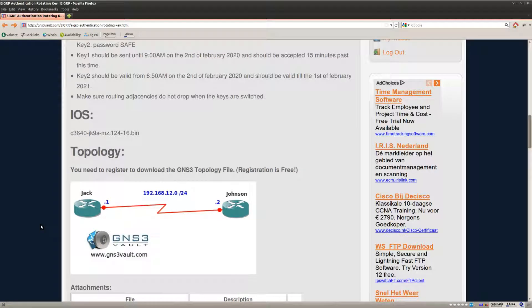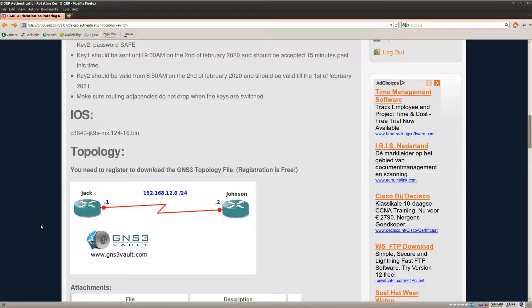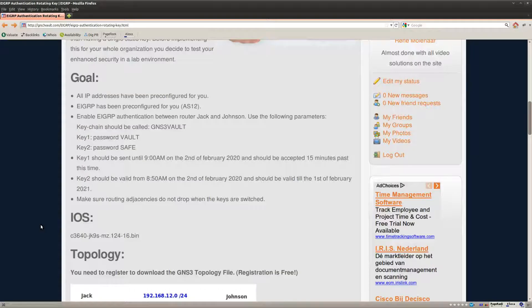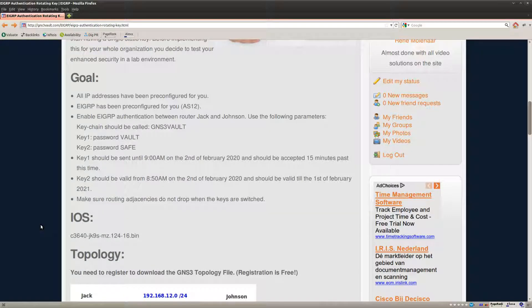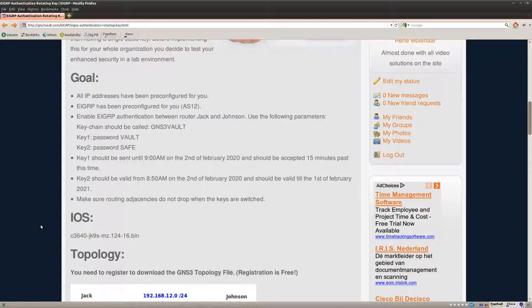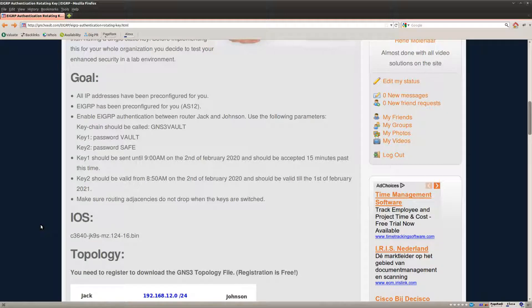So what we have are just two routers running EIGRP and the idea is that we are going to enable authentication. If you use authentication for EIGRP you need to set up a keychain with one or multiple keys and each key can have an accept and a send lifetime. Now in this lab what I want to do is make sure that we use key 1 until a certain time and then we switch over to another key.